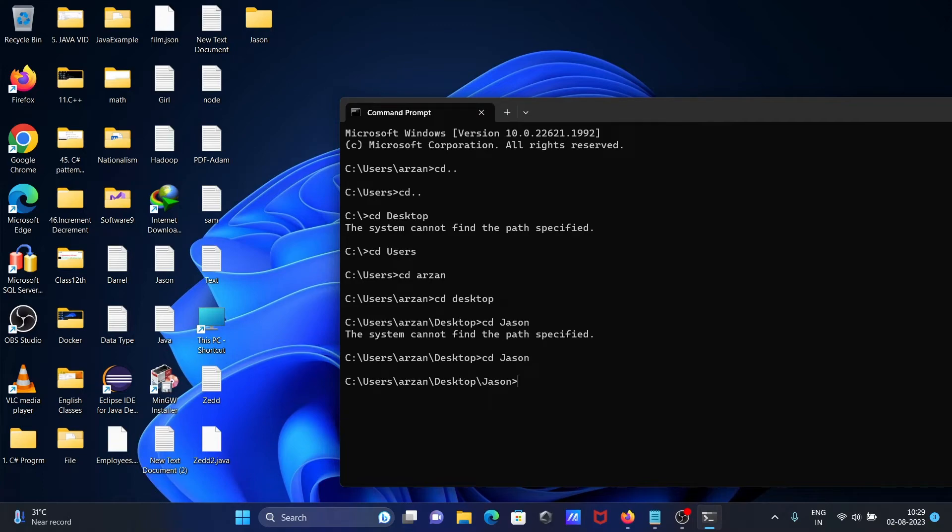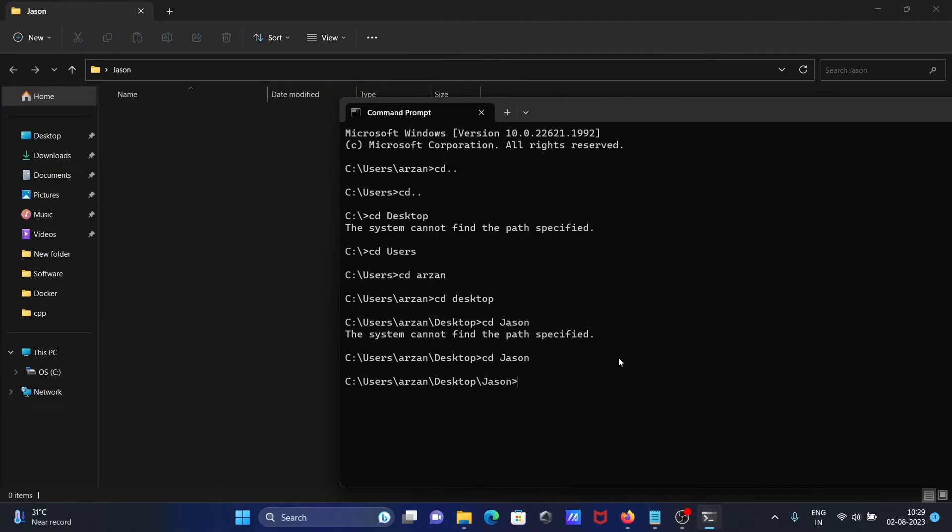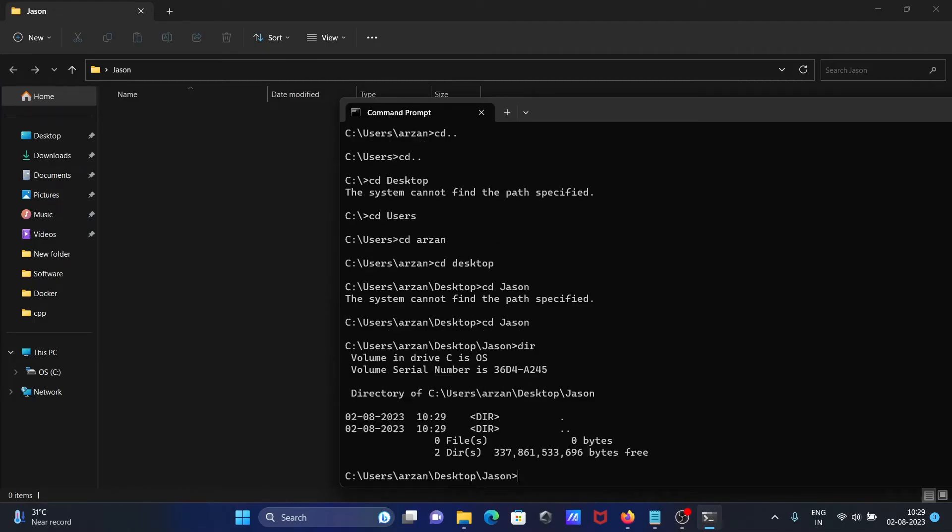cd json - then this time there are no problems. Now we're inside the json directory. If I use dir, you cannot see anything inside there. There are no files in this json directory.